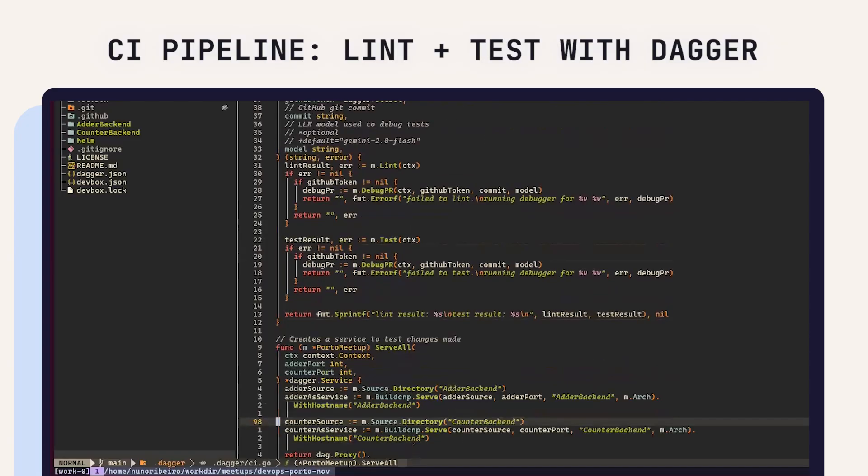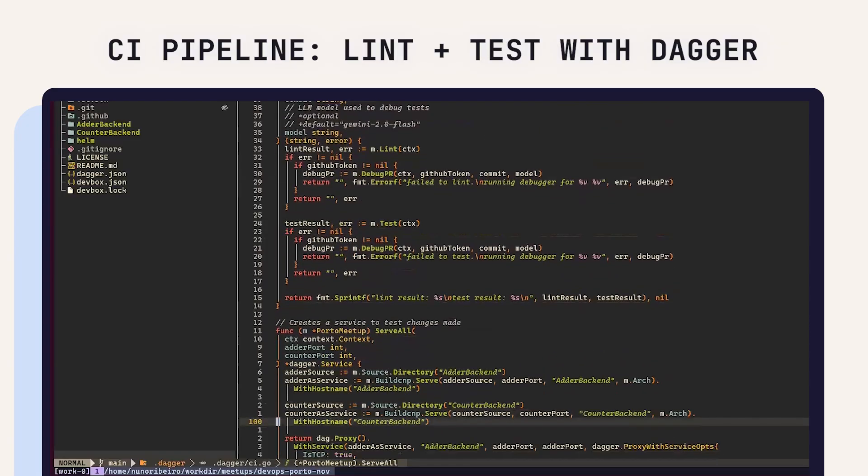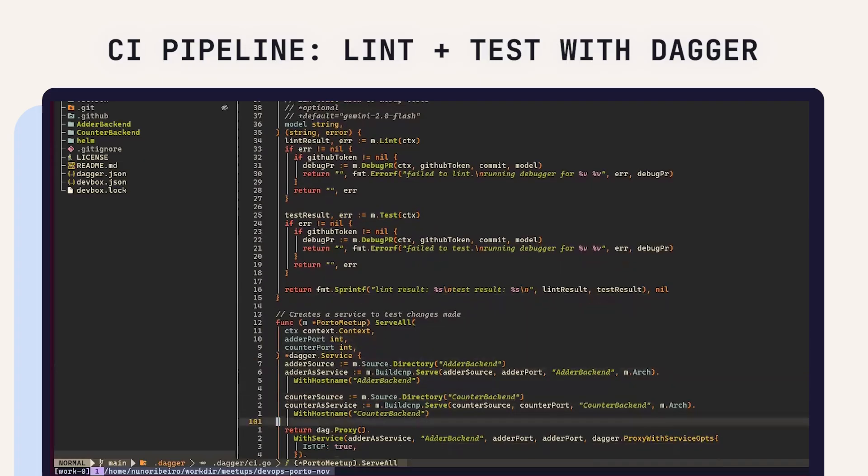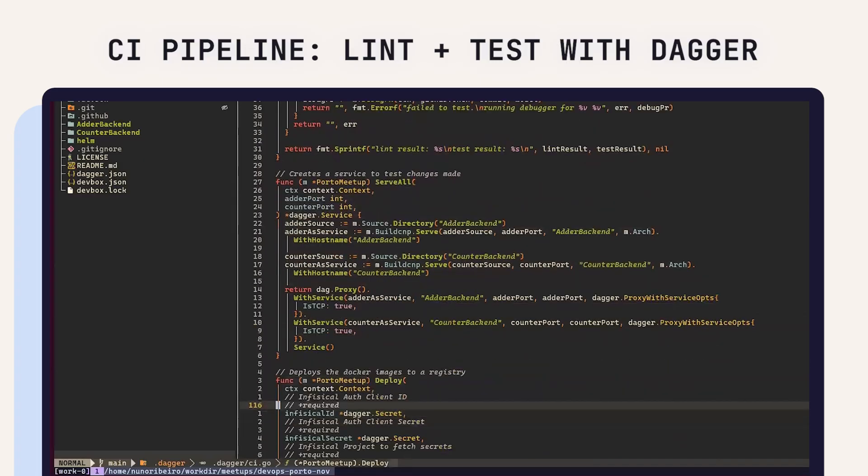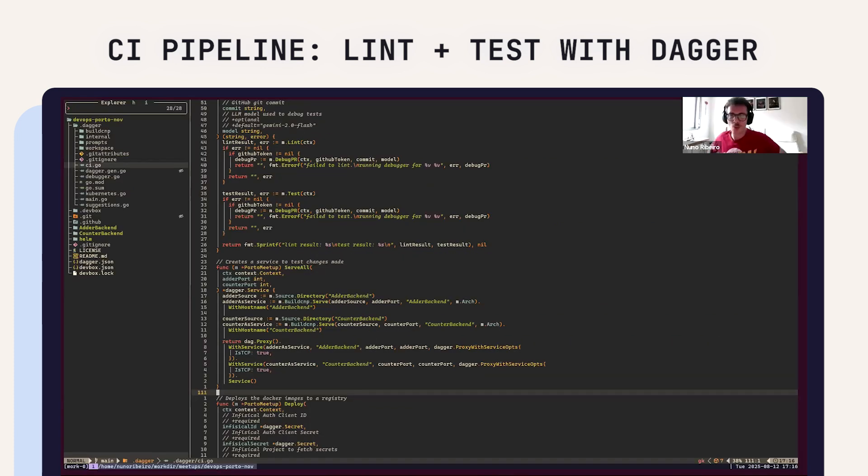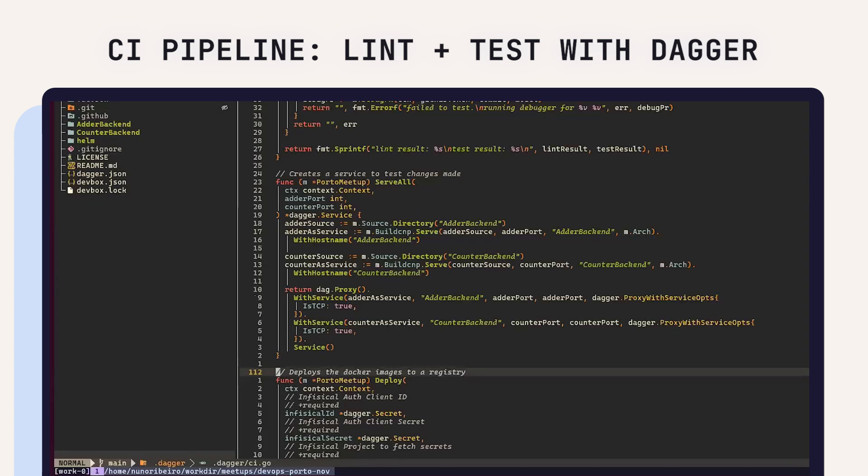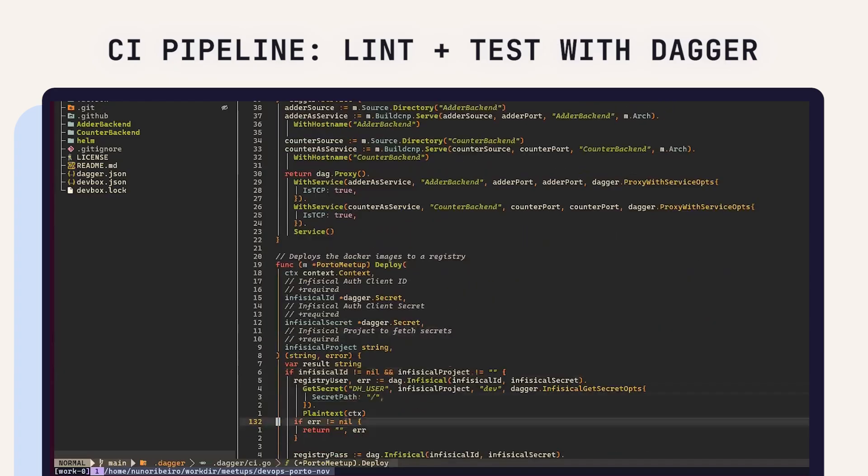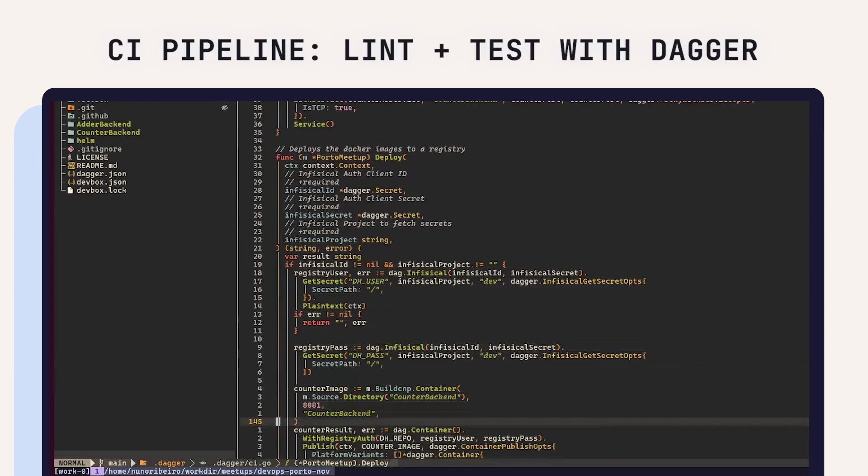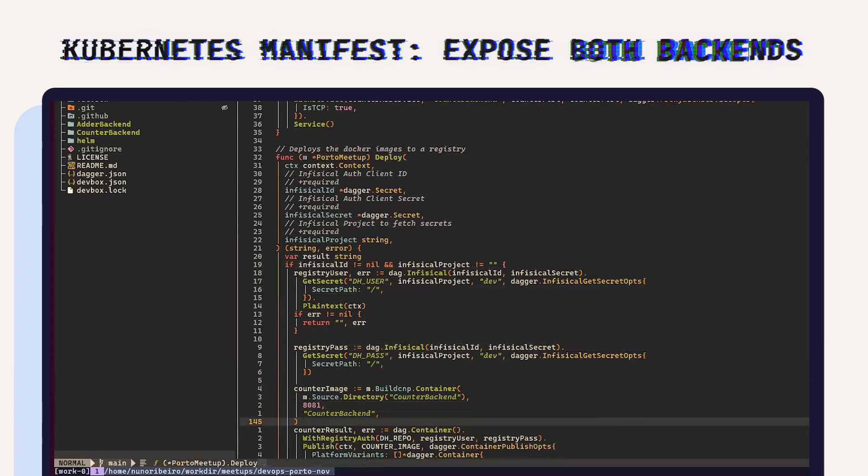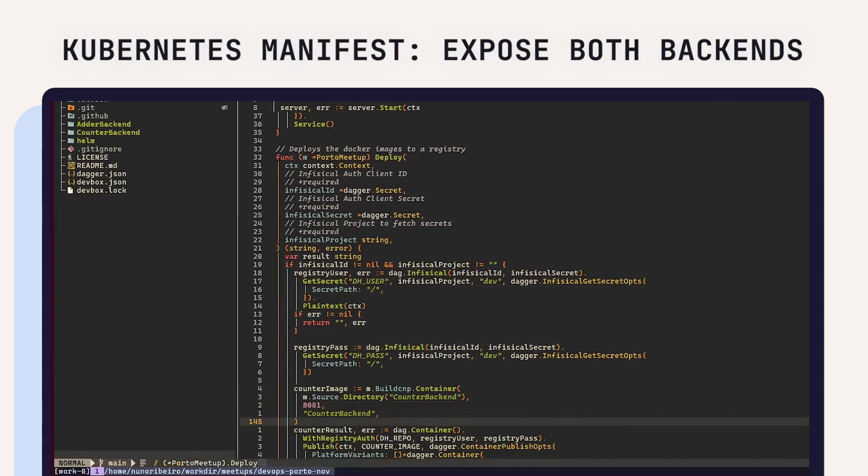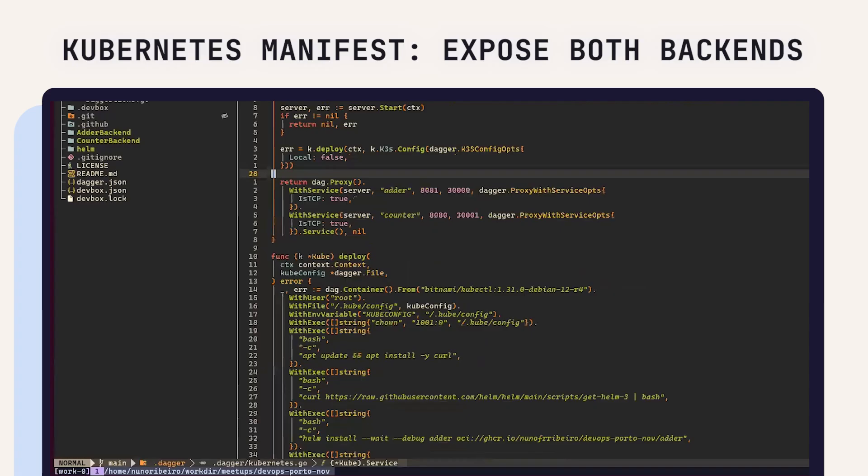I can also use this function that proxies these two services into ports so I can see if all of this has been doing good. And also I can deploy this app in CI. I have this Kubernetes file which spins up a server.